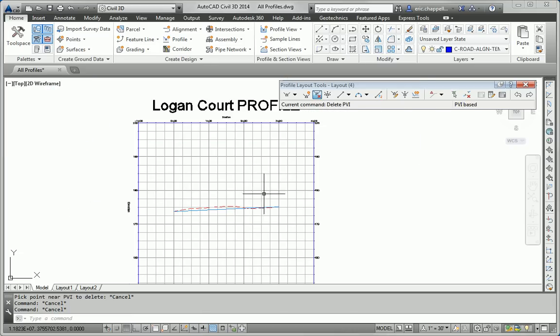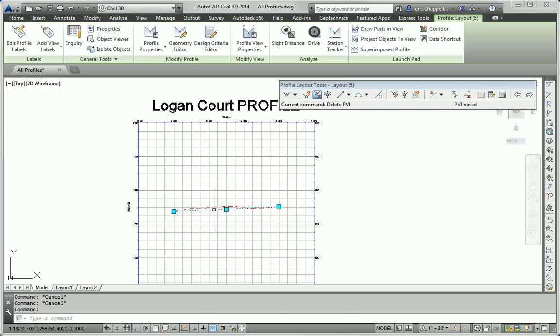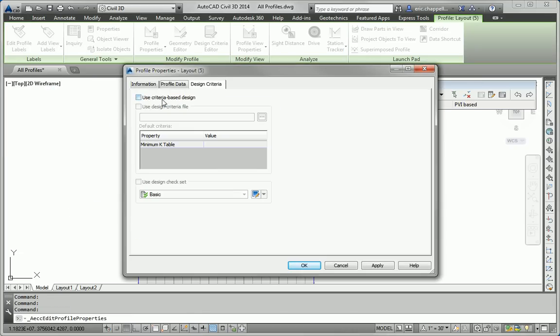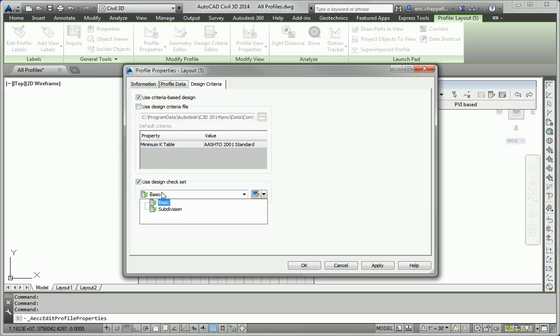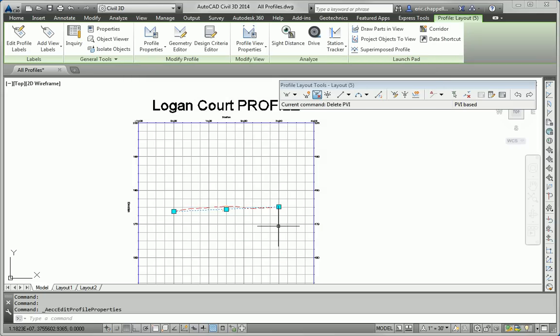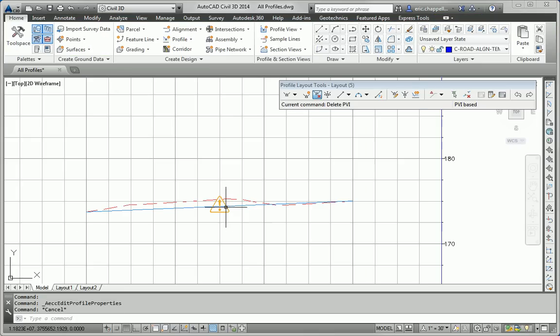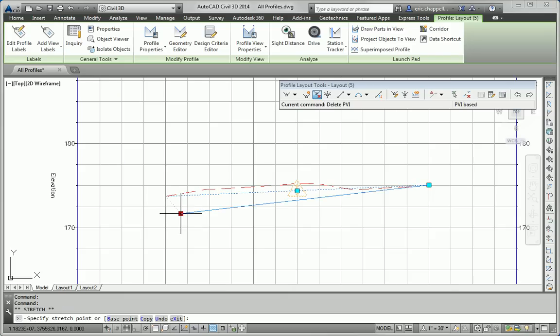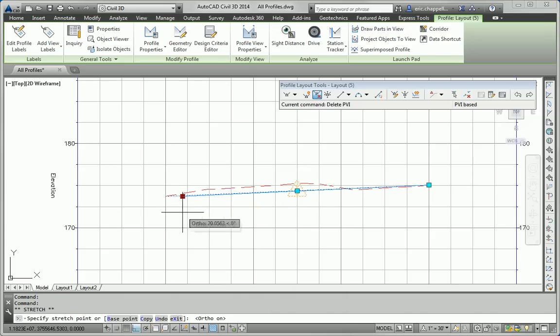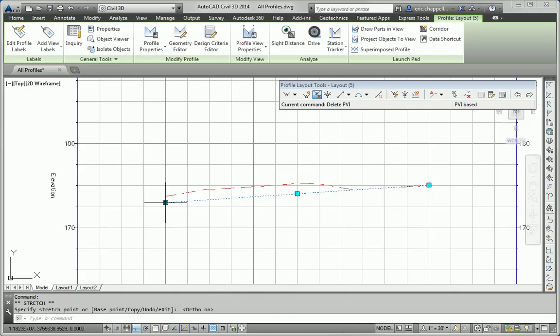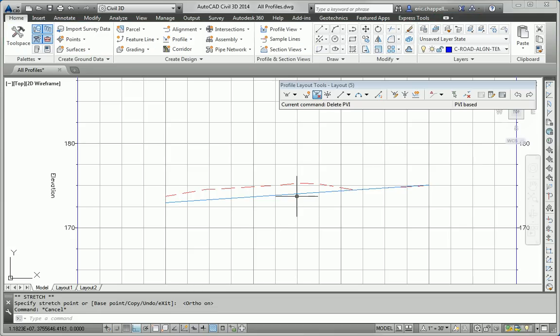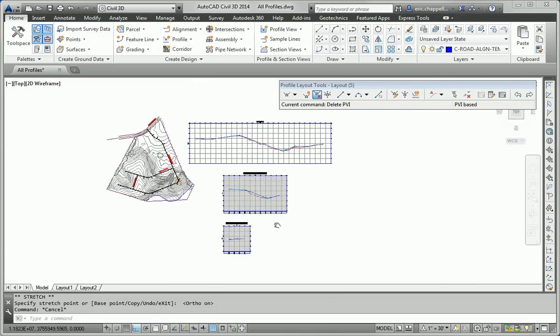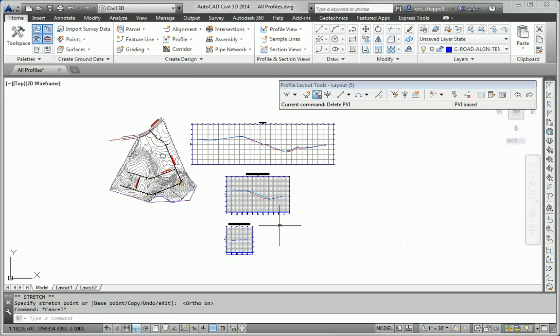Logan Court, we can do the same. We'll click on that. Click Profile Properties, Design Criteria. We'll turn on Criteria-Based Design, but we won't use a Design Criteria file. And we do see a warning symbol there. It looks like maybe we're less than half a percent. So, even though our goal here is to tie into existing ground, we still have to meet our design criteria, so I'm going to make this a little bit steeper. And a little bit was all it took to take the warning symbol away. So, that satisfies Step 5, and that concludes the Essentials and Beyond exercise for Chapter 7.